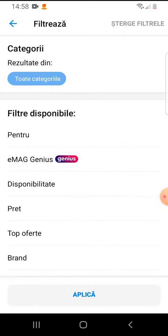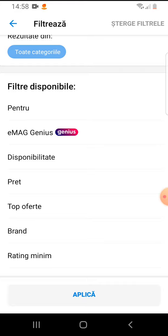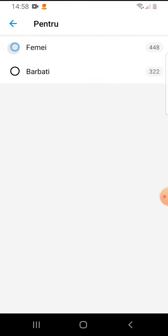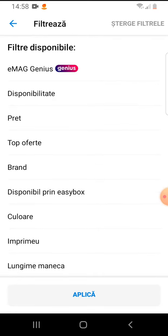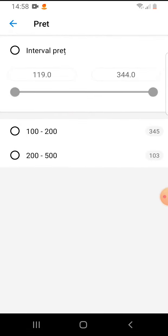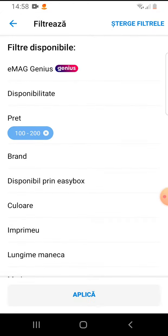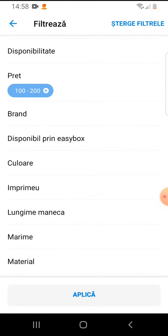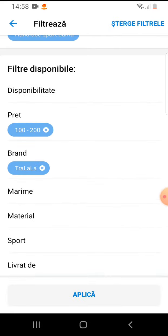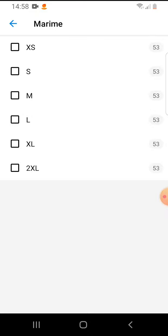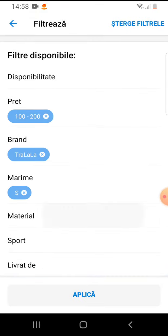Tap on the filters. You can select for women or men by tapping on them. You can also select the price, the brand, the size, and the material.